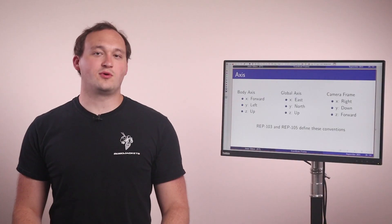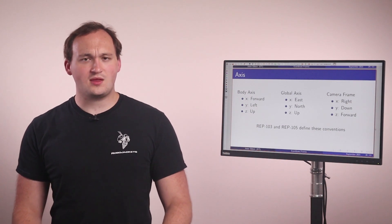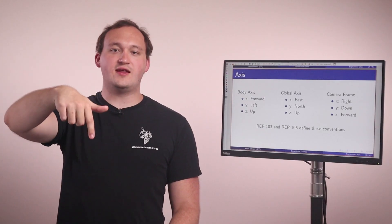And when we are working with cameras, like we will be in this week's exercise, there's a different coordinate system where Z is forward, Y is down, and X is to the right.